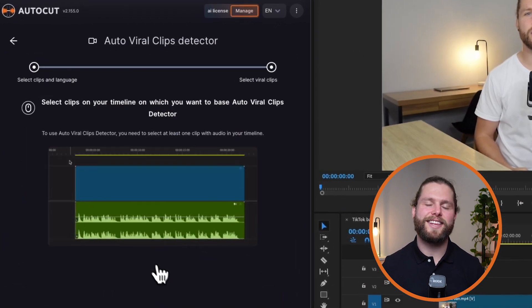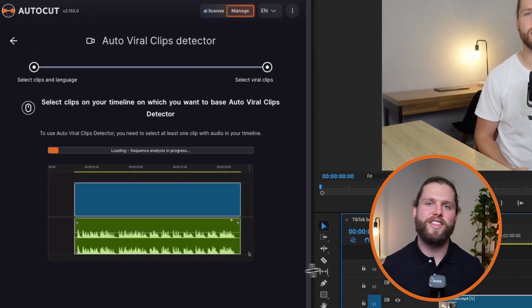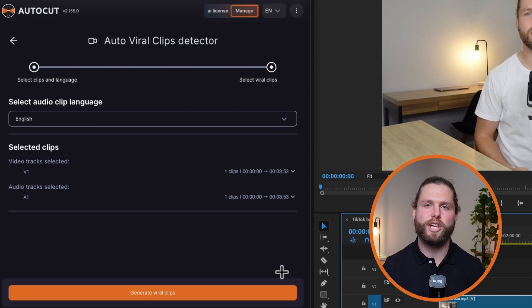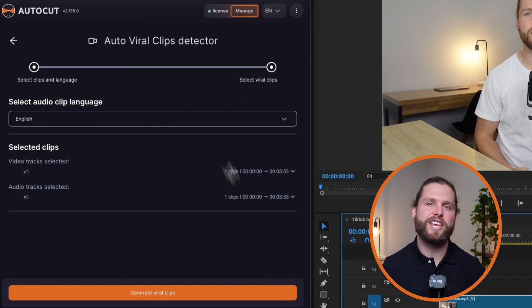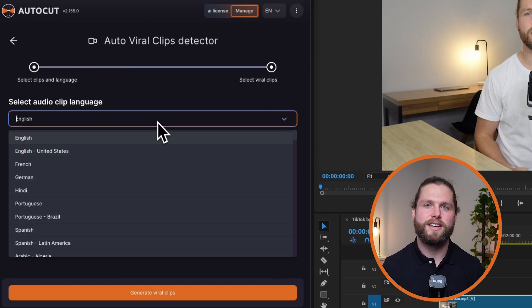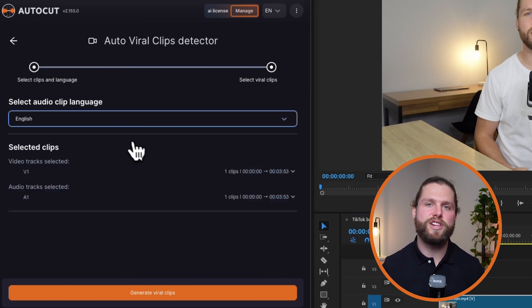First, select the clips and specify the language of your audio. AutoViral relies on accurate transcription, so defining the language is crucial for precise analysis.